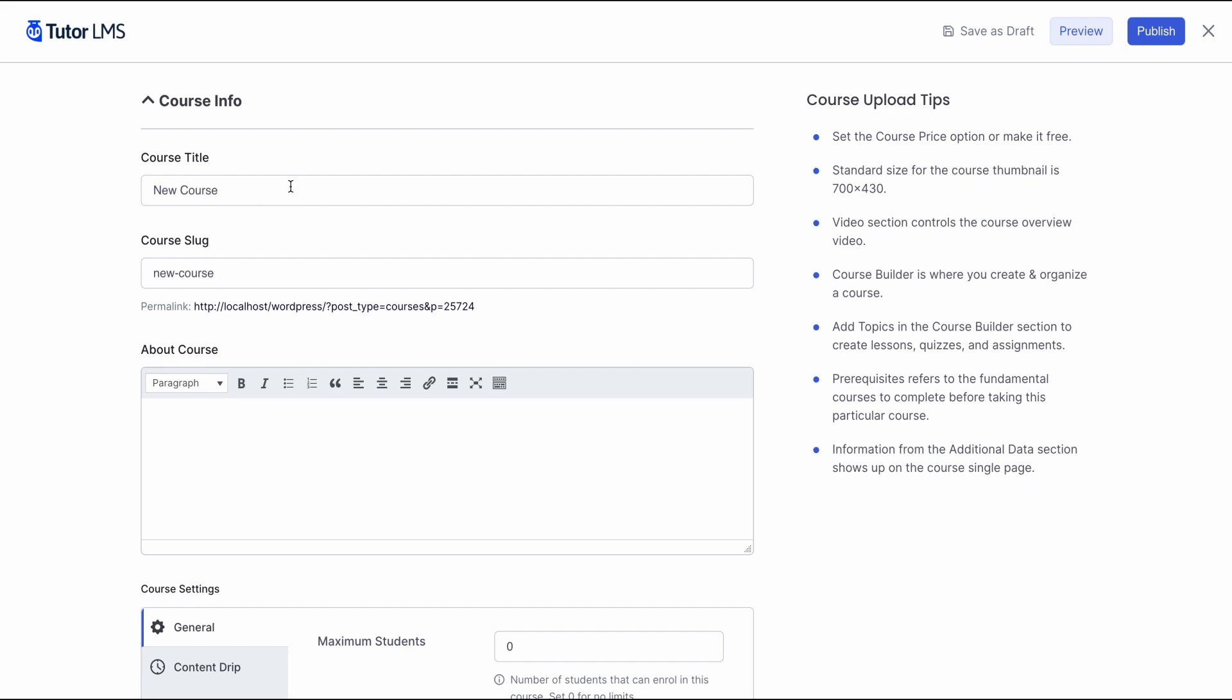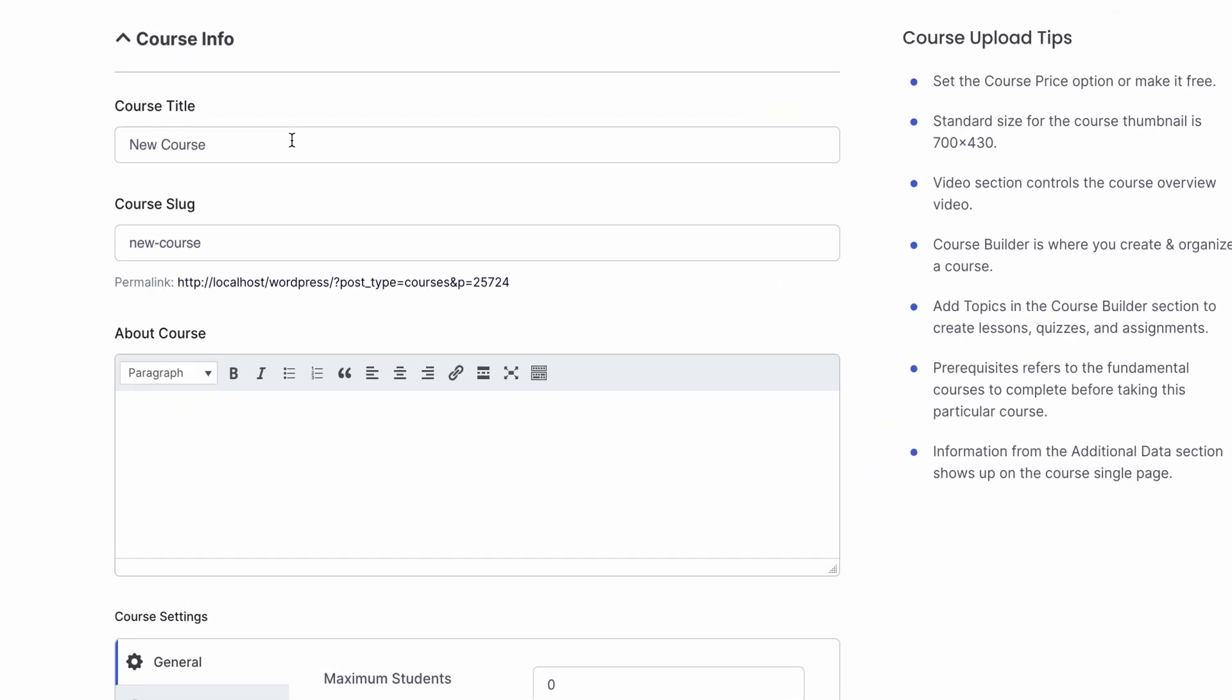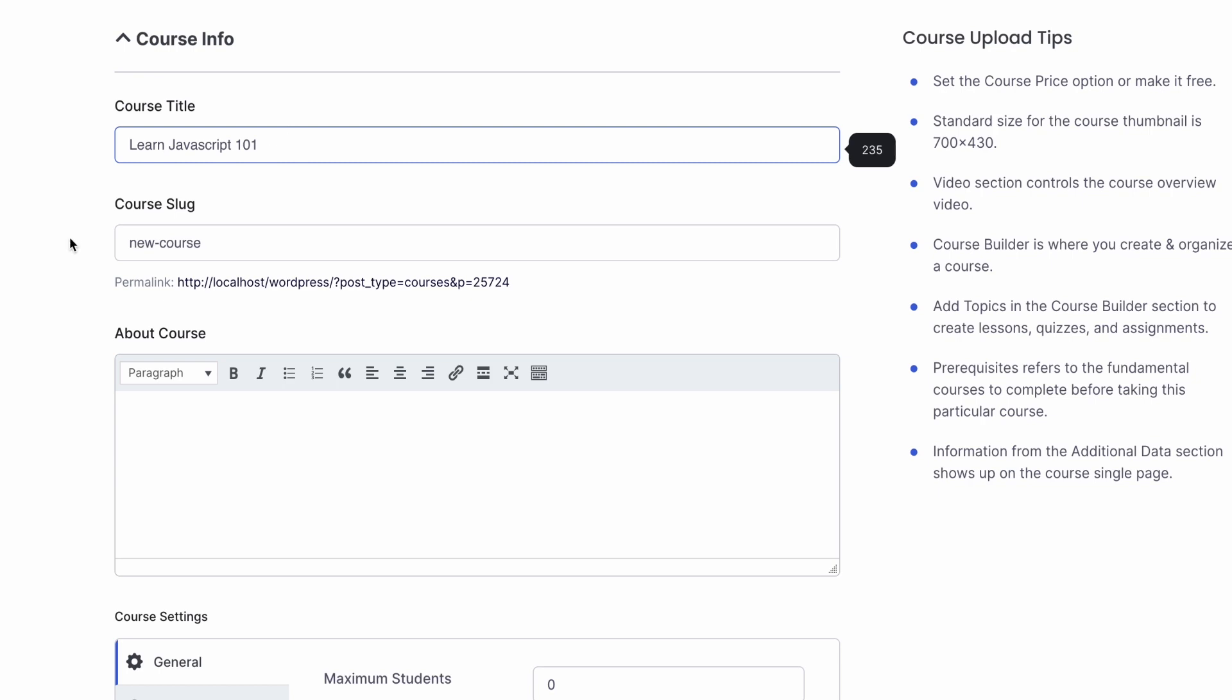First up, let's set a title for our course. Let's go ahead and call our course Learn JavaScript 101. Then, we can change the slug of our course to what we prefer. We're gonna go ahead and name it Learn-JS so it's short and easy to see.